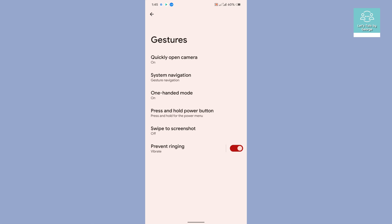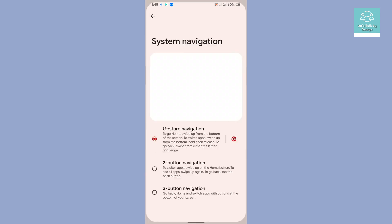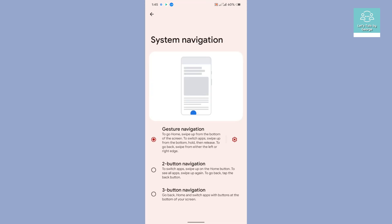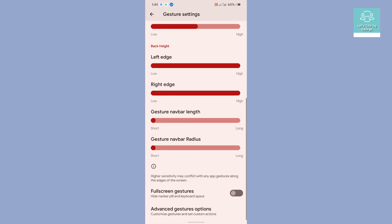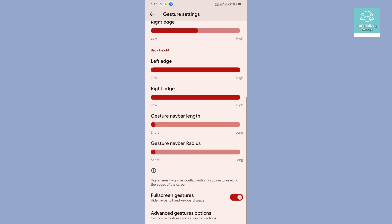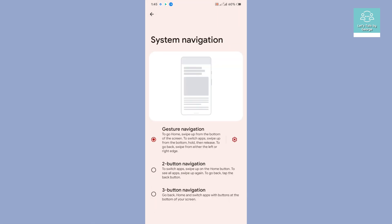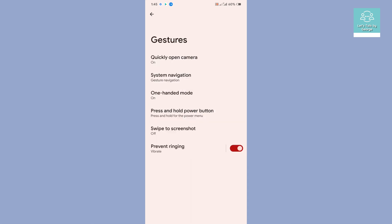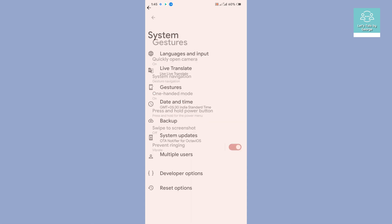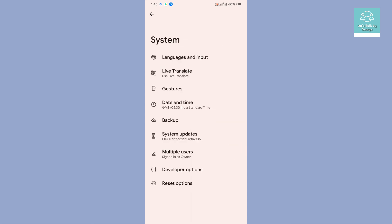Finally, let's see what all the system navigation thing we have, whether we can disable the navigation pill. You can enable full screen gestures under system navigation.